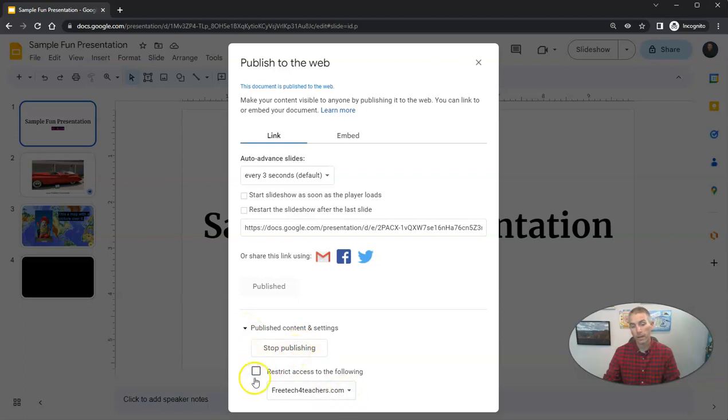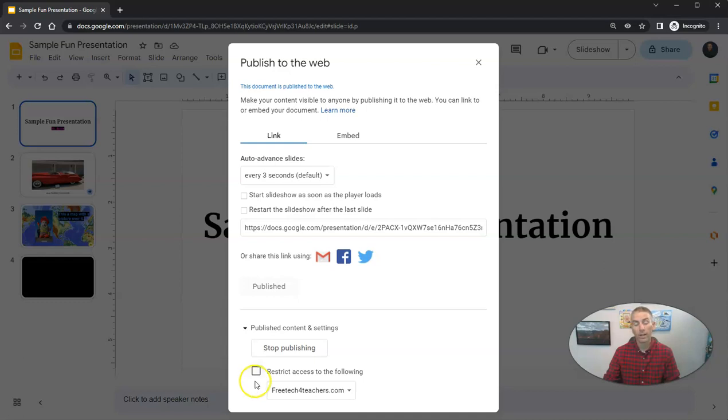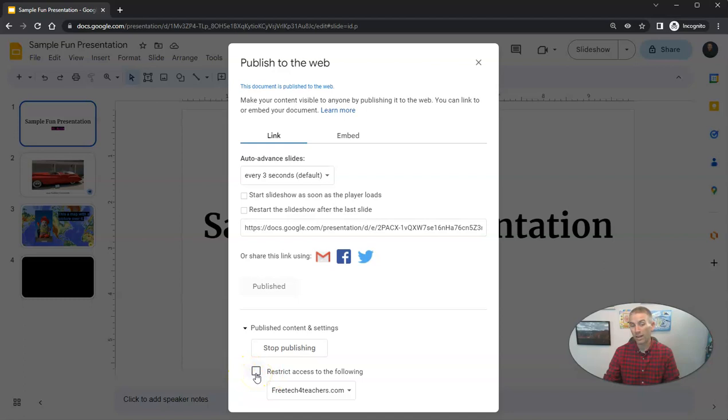You can see here, I also have the option to restrict it to people who are only within my domain. And I should point out that if you are working in a Google Workspace for Education domain, there's a good chance that your domain administrator has already turned that option on for you.